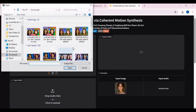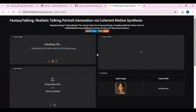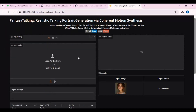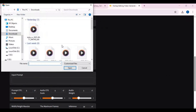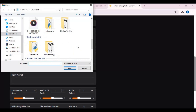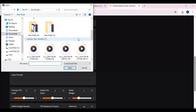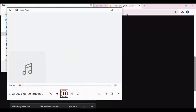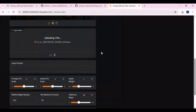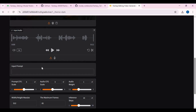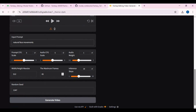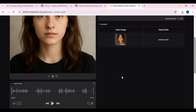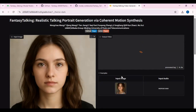To use this, upload a picture, then upload the audio file you want to use. Type a prompt describing what movements you want in the picture. It's better to leave the settings at default, then click generate video. This is quite fast since it's using a 40 gigabyte GPU.